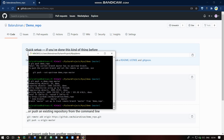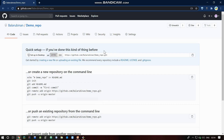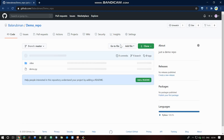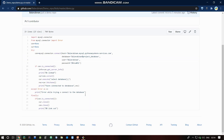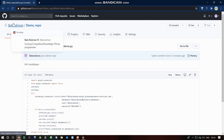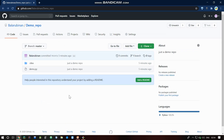The file is uploaded. Minimize and refresh the browser. Now demo.py file is visible here — the code is visible. The project is now online and you can see it in the URL.